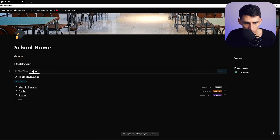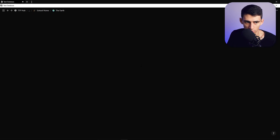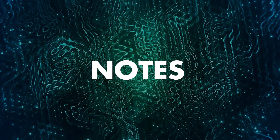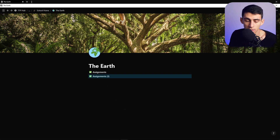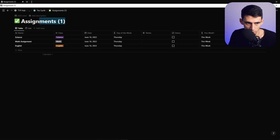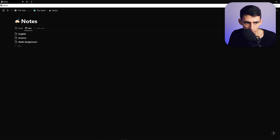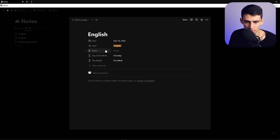Save that filter for everyone, and then call this section 'Assignments.' You can go back and change the database name to 'Assignment Database' or just 'Assignments' — whatever your preference. Then we're going to duplicate this database in the back end and make a notes database, calling it 'Notes.'